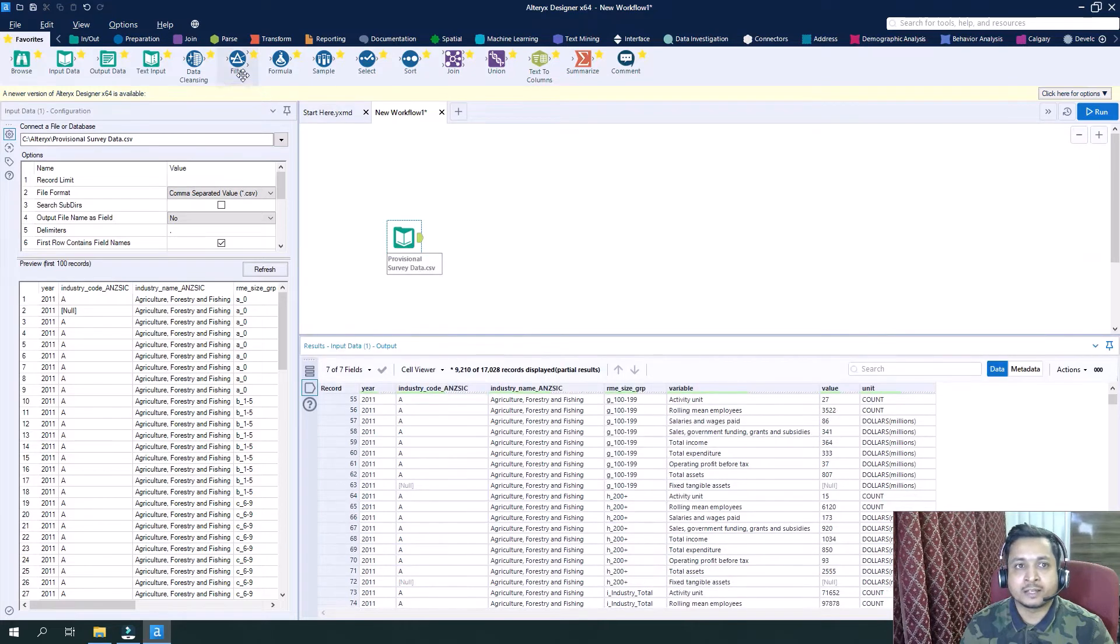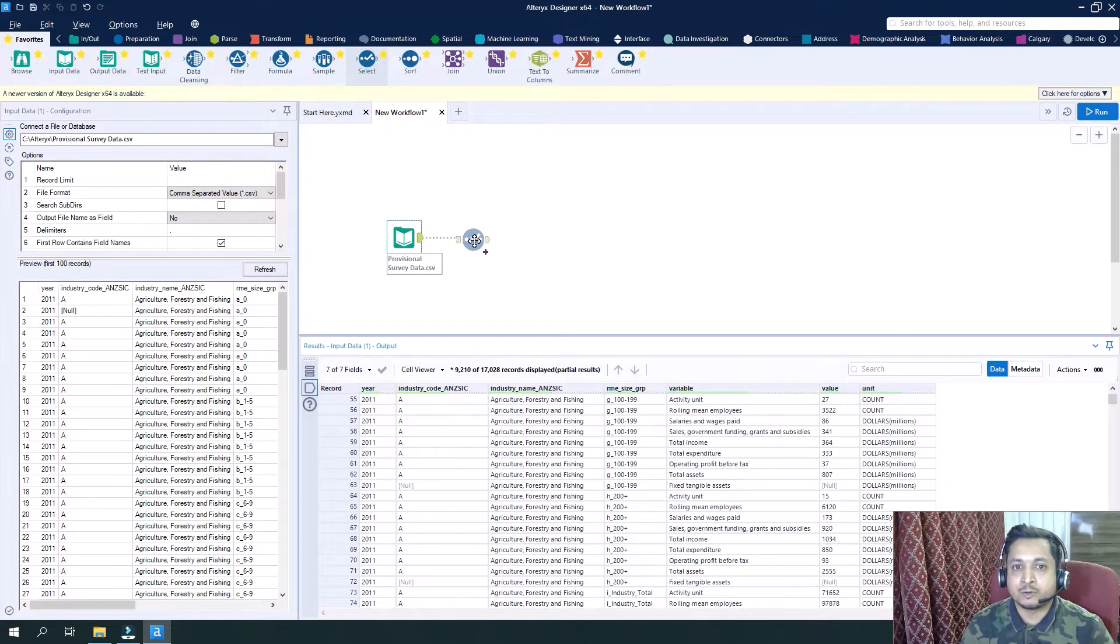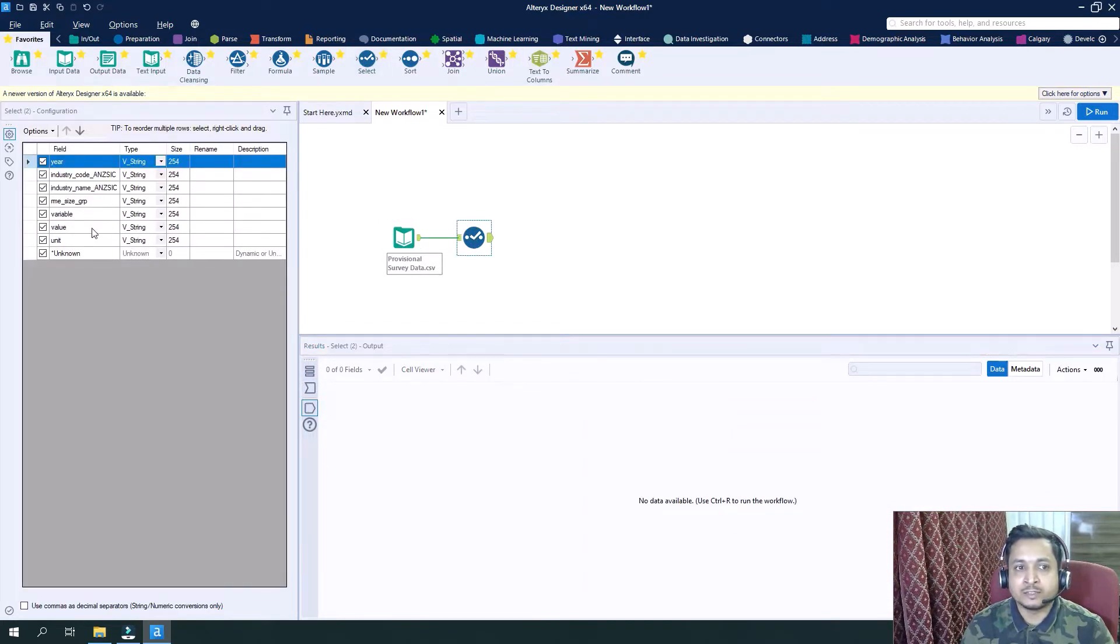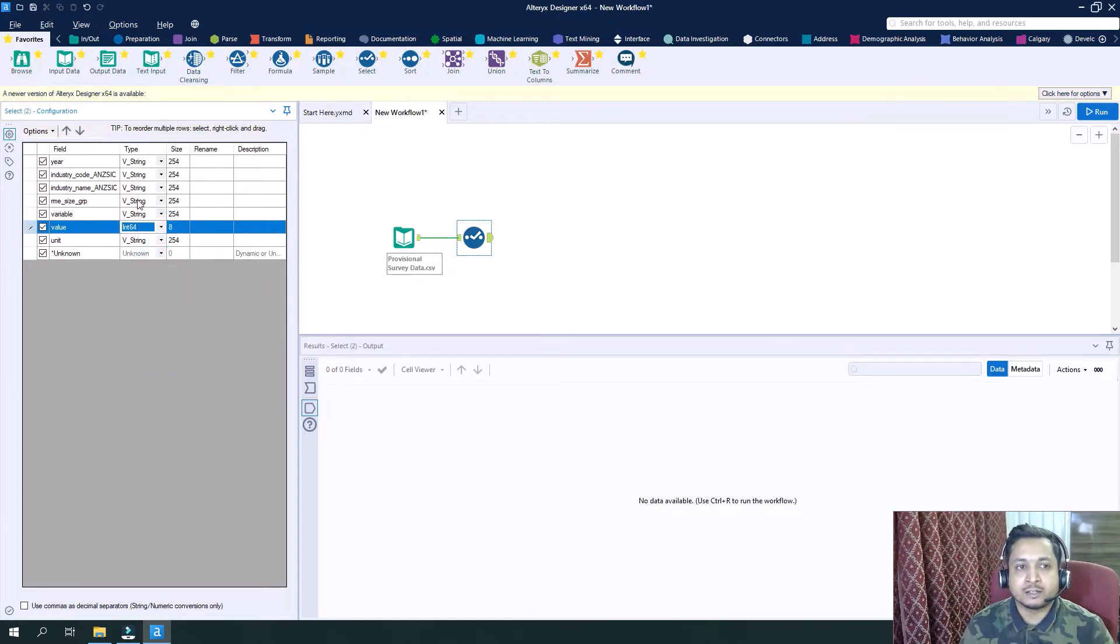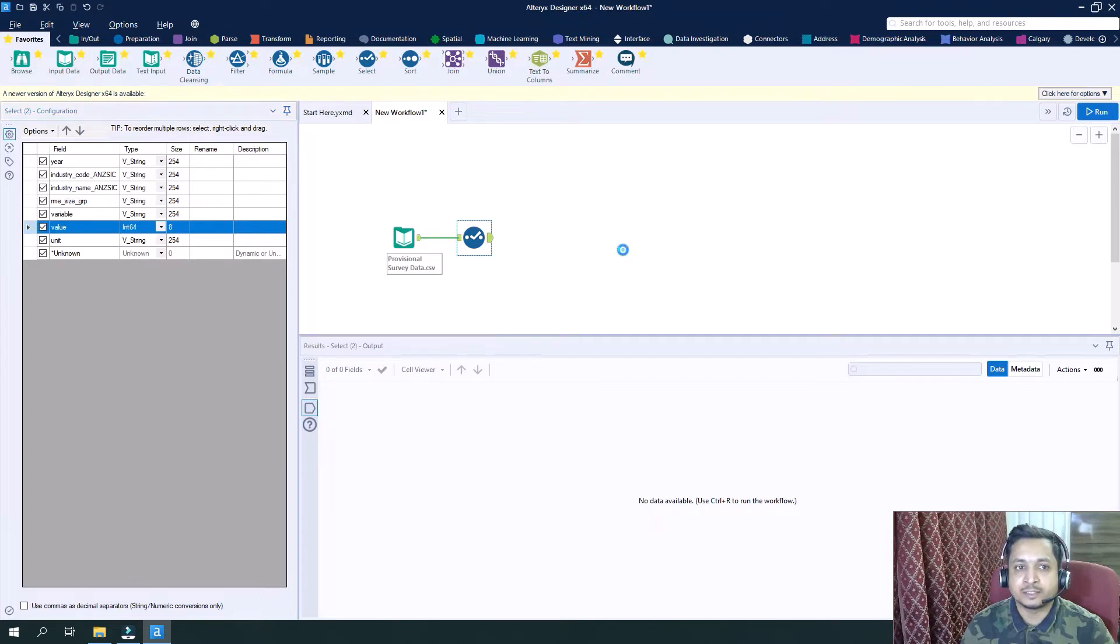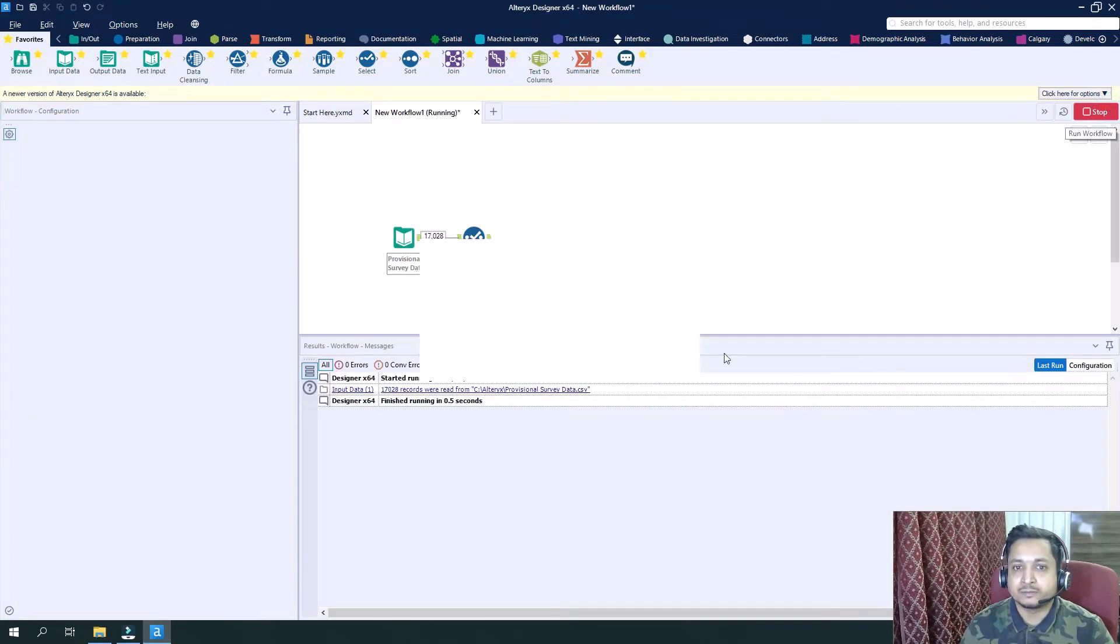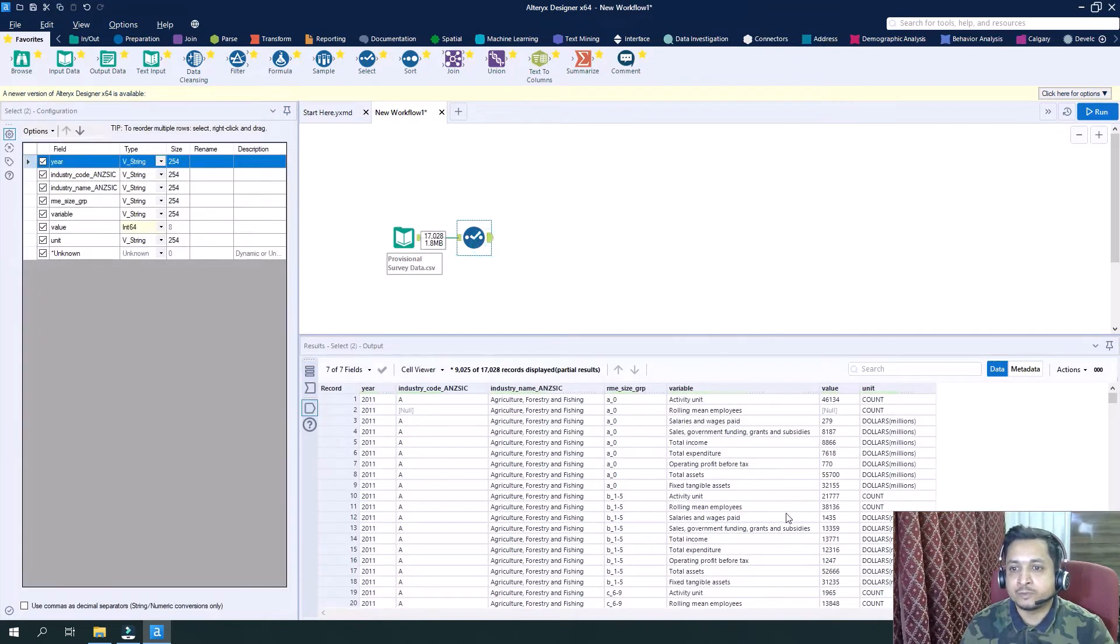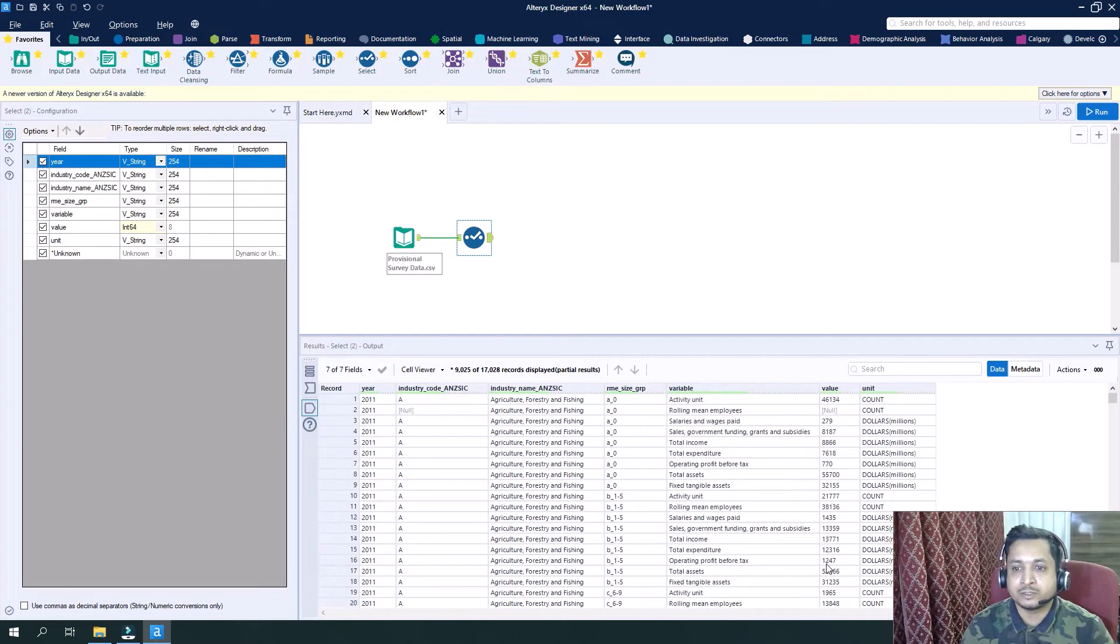Let's drag in the select tool and see what is the type of these different columns. Value is by default V-string; let's change it to, let's say, integer 64. For others, let them remain as is. Now run it. There is no effect on my data, but only the type of the value has been changed here.